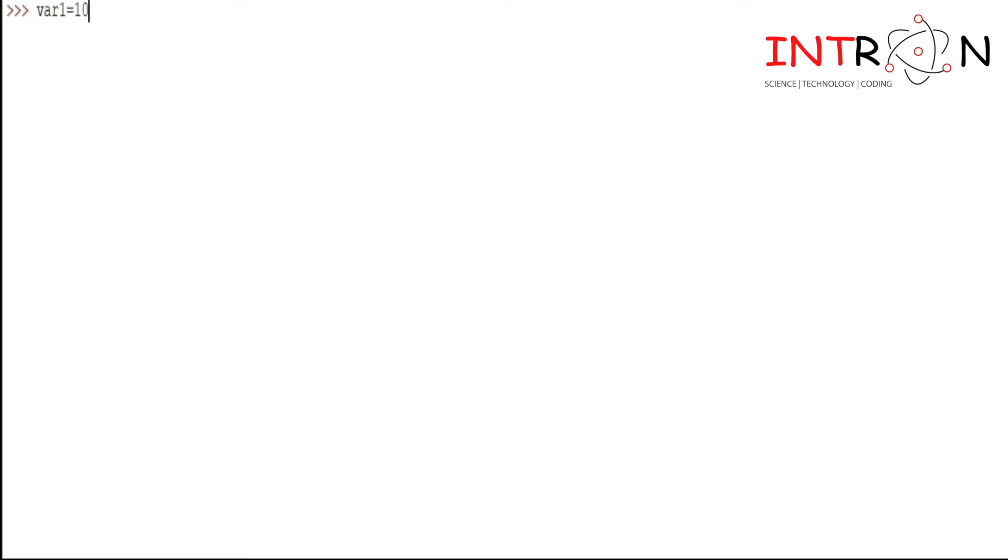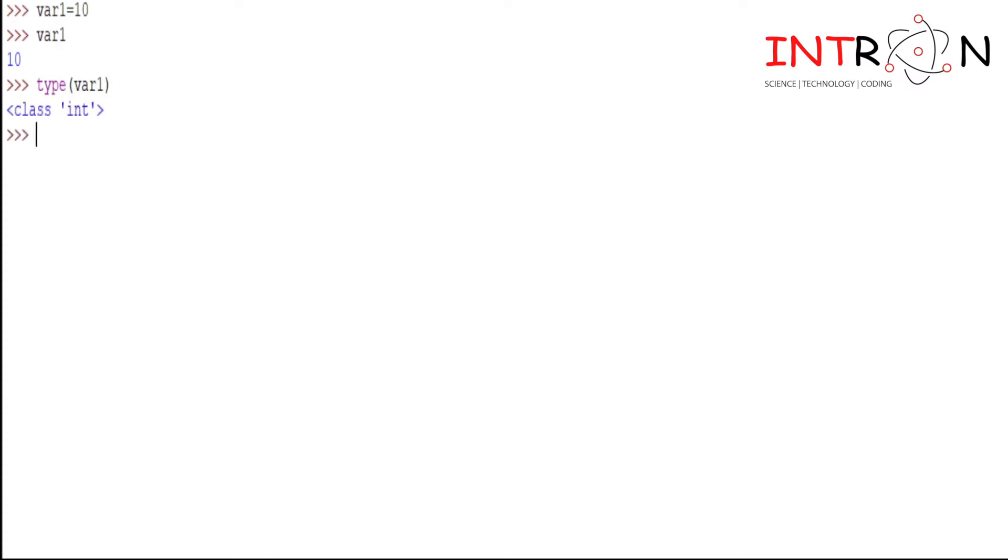By default, Python will understand what kind of data type we have to print here var1, that is variable. So suppose I want to check the data type of my var1 variable, I can do it by using the type function. So it tells us that it is an int data type variable.